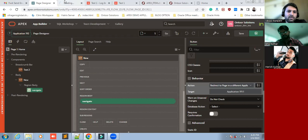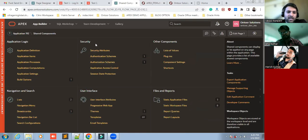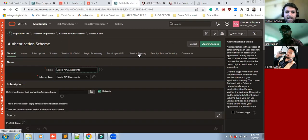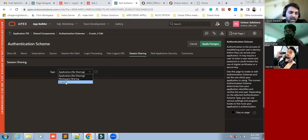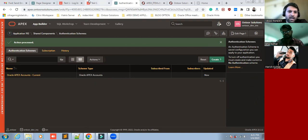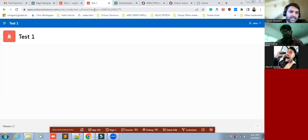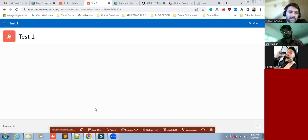For that we have to go to the Shared Components. There you would see under the Security section — Authentication Scheme — click on Session Sharing. You would see two options: workspace sharing or custom. For now I'm going to take workspace sharing, and click Apply Changes. I've created this session setting for the Test Two application, now I'm going for the Test One application.